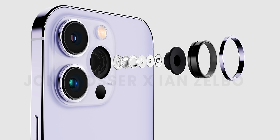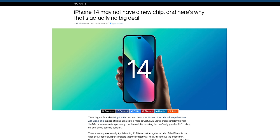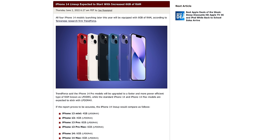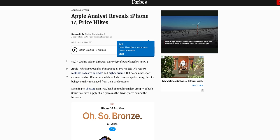The iPhone 14 is set to have the same A15 Bionic chip as the iPhone 13. While many were concerned about no major performance improvements, leaker Shrimp Apple Pro claims the standard iPhone 14 models will in fact have better performance than the iPhone 13. He mentions improvements due to a new cellular modem, new internal design, and other minor changes. Additionally, an extra two gigabytes of RAM — for a total of six — is expected to play a role in improving overall performance.